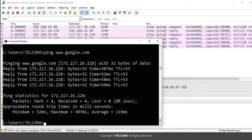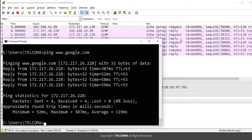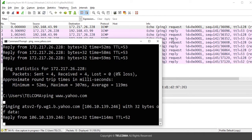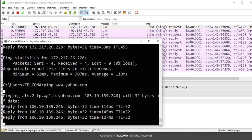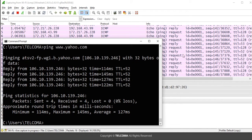Now you can see it starts showing request and reply messages for ICMP. Similarly, if I run another ping command — ping www.yahoo.com — and press Enter, it starts giving reply and request messages of ICMP related to yahoo.com.